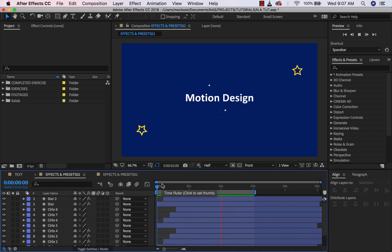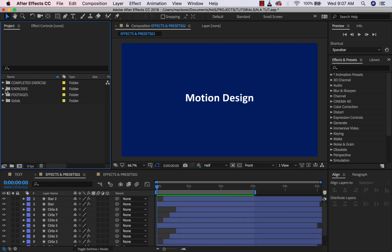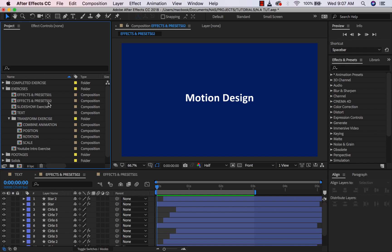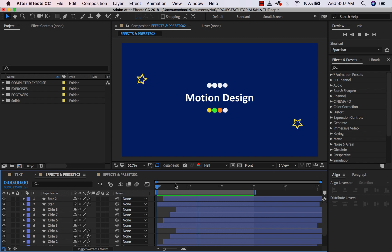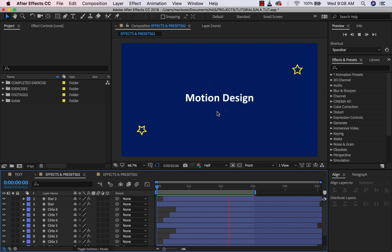In this video we are going to be explaining more on effects and presets. The first thing I want you to do is go to your exercise folder and double-click on 'Effect and Preset 02' composition. You should have this simple animation that we've created. What we're trying to do is make this animation look better. The first thing we want to do is change our background to a gradient, apply the same color into the top scale animation, and apply glow to the star animation. We achieve this by adding effects to all these layers.